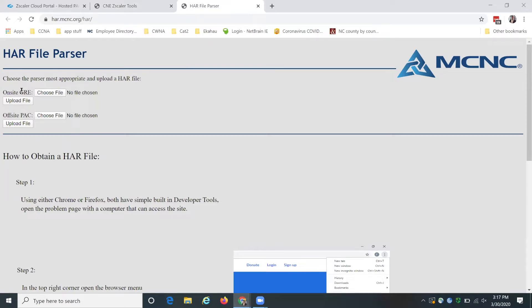There's on-site GRE which is the GRE tunnel that traffic gets through when most students are on campus, and the way that we generally filter students off campus is with a PAC file. You can apply PAC files on-site but this is normally how it breaks down.